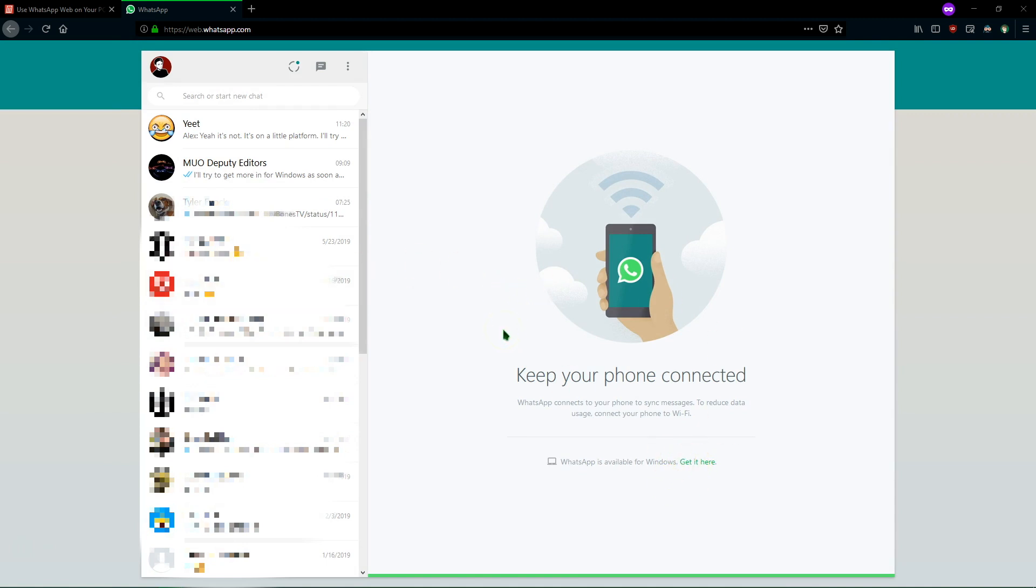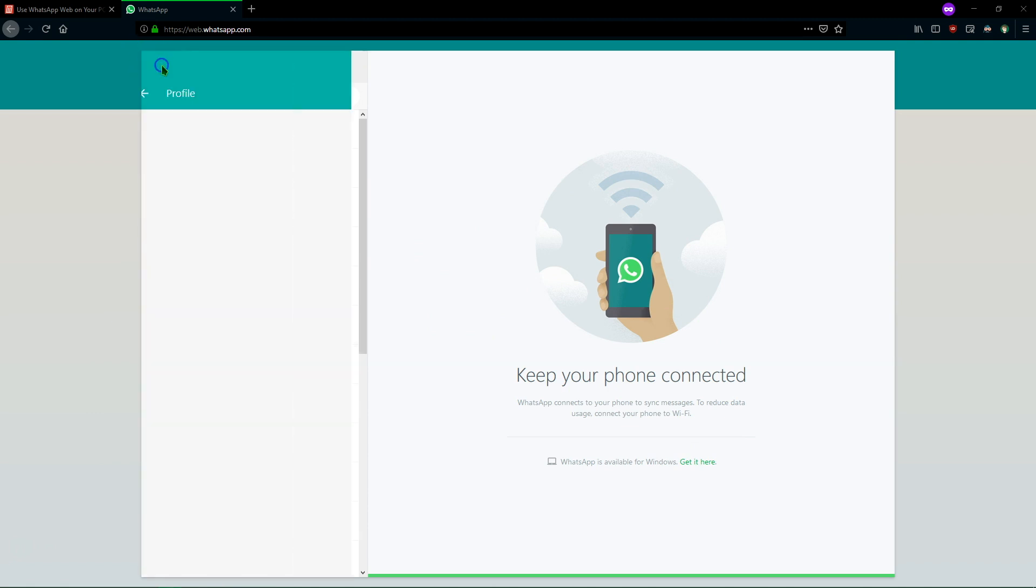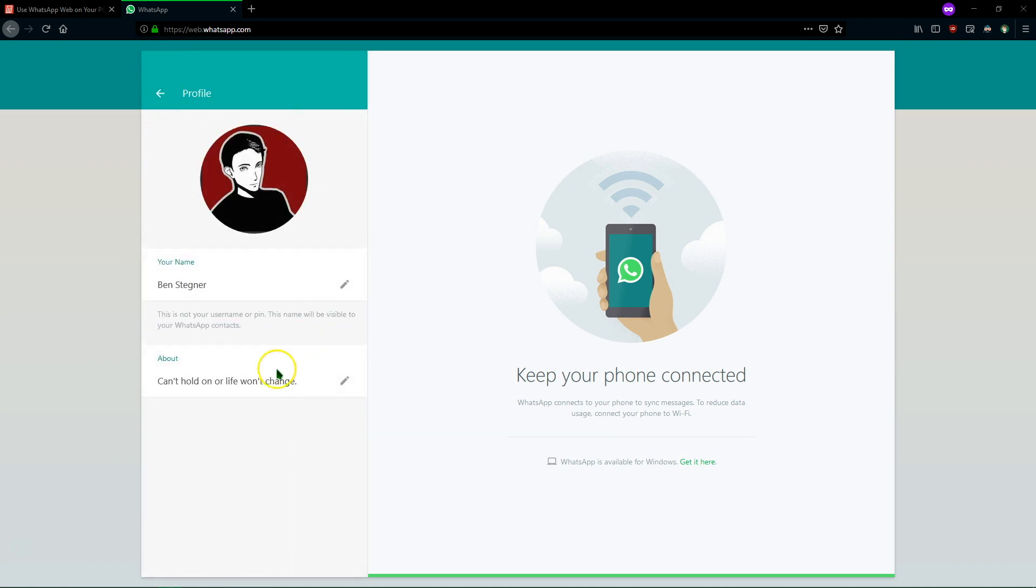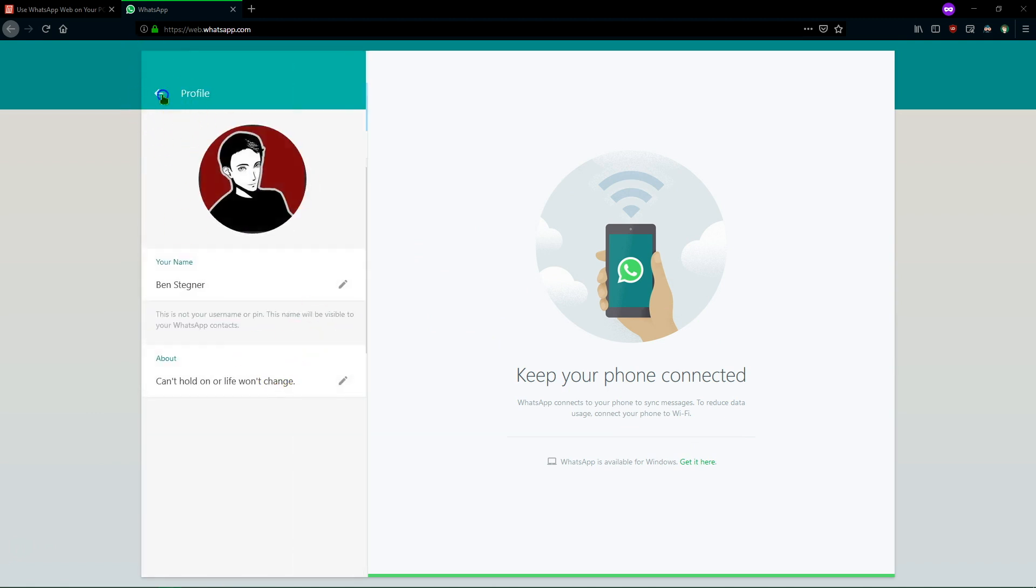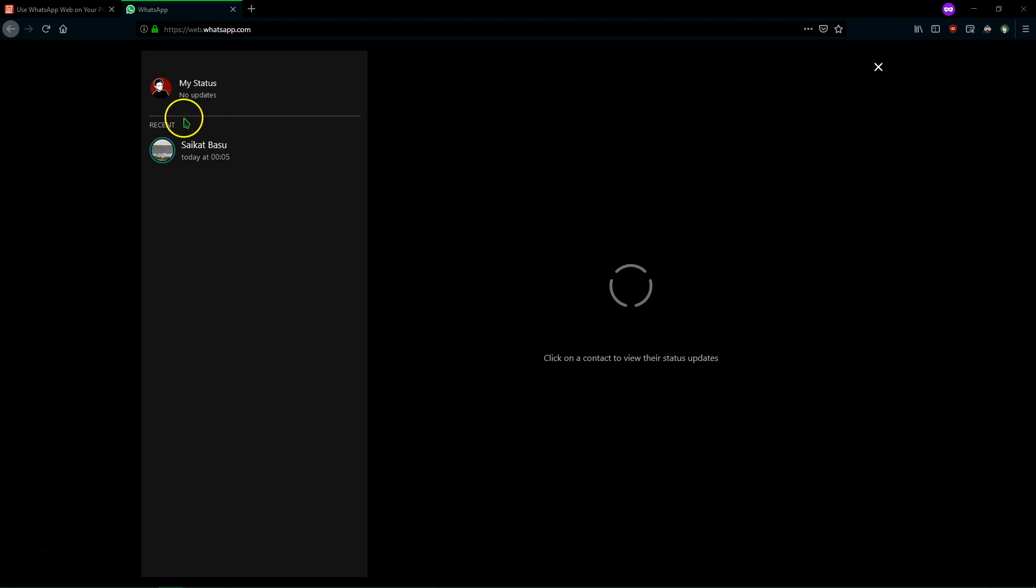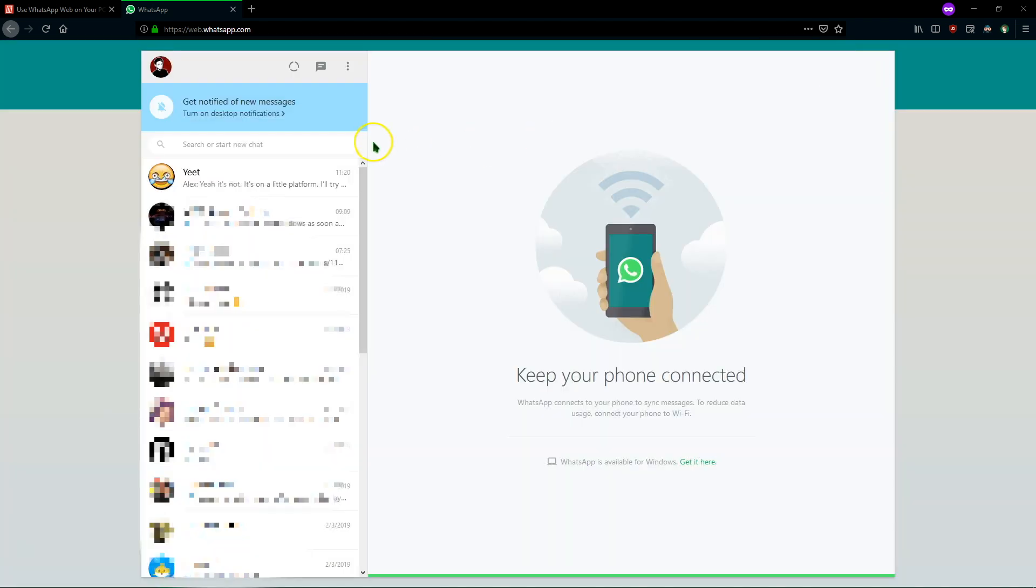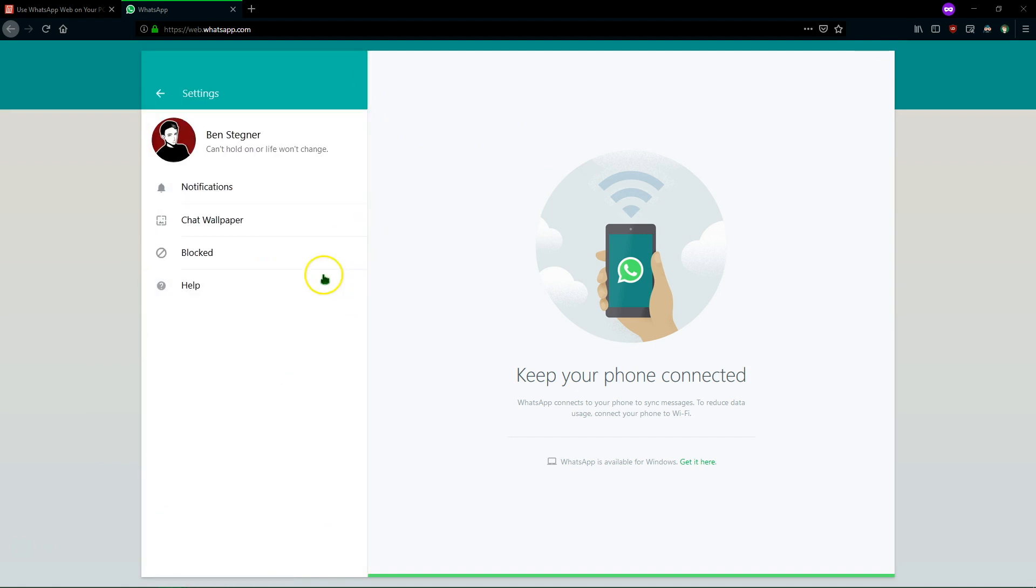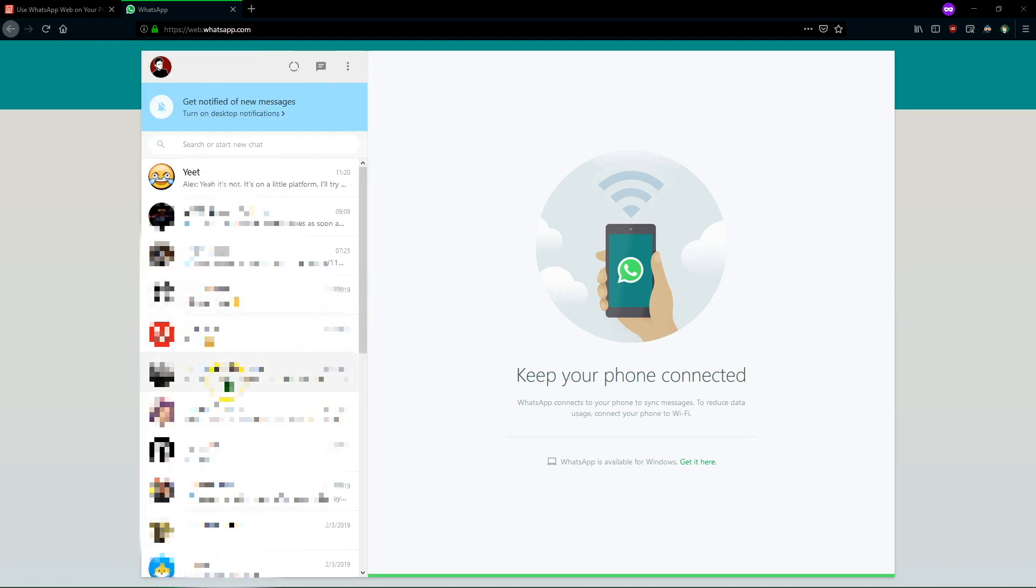So this should look pretty familiar if you're used to WhatsApp. You of course have your account in the top left corner where you can change your profile picture and name. You can view your friends statuses here if they've posted any. You can start new chats and you can start new groups. You can look at some settings to change like notifications and the wallpaper and the chat. So it's a lot like using WhatsApp.